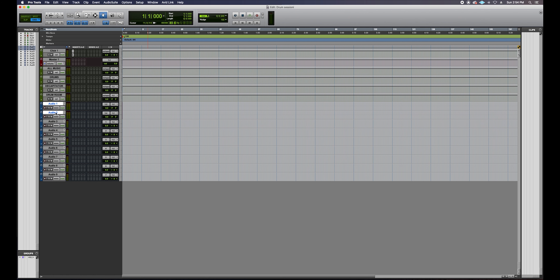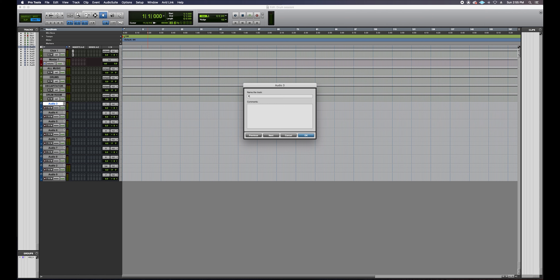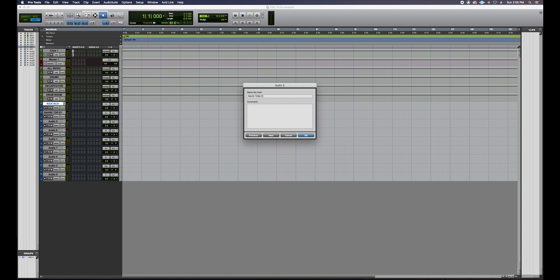My two stereo tracks are going to be for my overheads and rooms. I'm going to label them according to the input — so this will be 'Kick In .01', 'Snare Top .01'. The .01 indicates the playlist take number. Then rack tom, and so on. Step four: assign all of the inputs and outputs for all of the tracks.